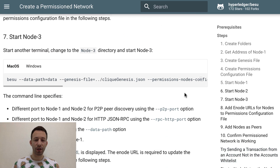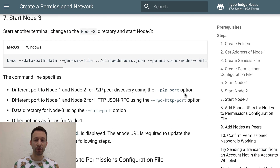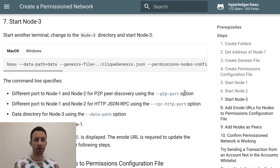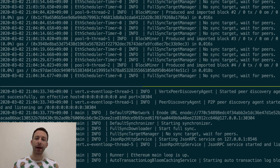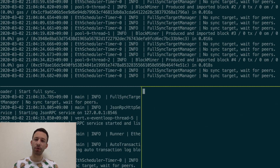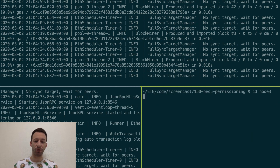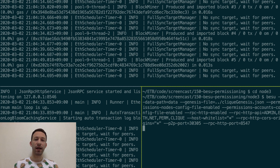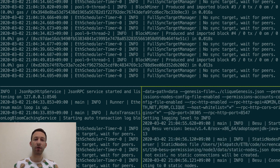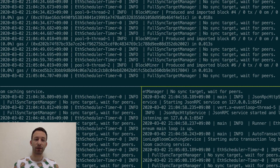Back to the documentation, scroll down and find the command for running node 3. It uses exactly the same options as before, except the ports are different again. Copy the command, open a new terminal, go inside the node 3 folder, paste and run the command. Now all three nodes are running in our private network.